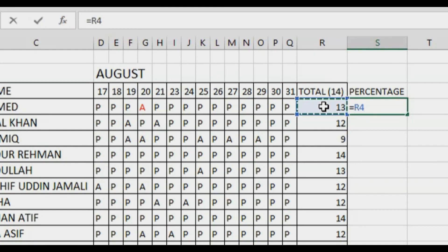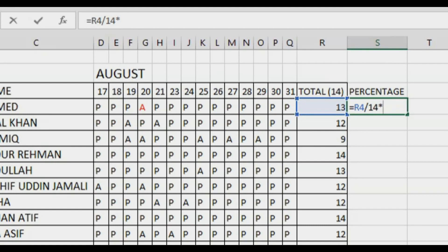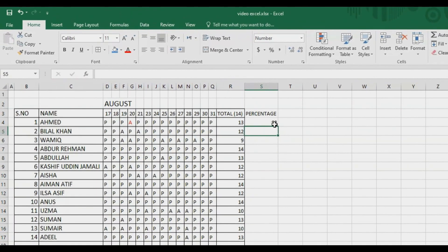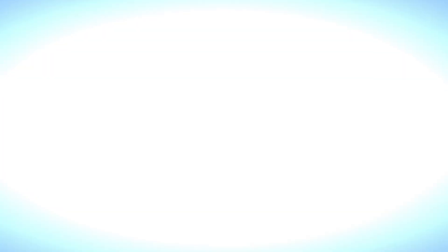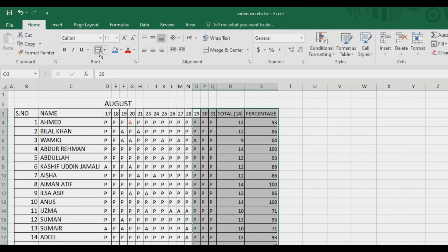I'll click on the total attendance cell, then press the divide symbol which is the slash, then write 14 for the total, then press the asterisk — which means multiply — and write 100 since I'm finding the percentage out of 100. If your organization asks for 50, just write 50 here. The initial part remains the same: value divided by total value. Press Enter, then select all cells and give them a border.